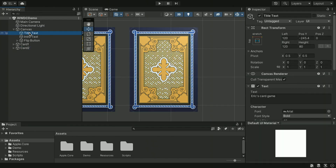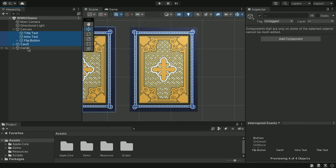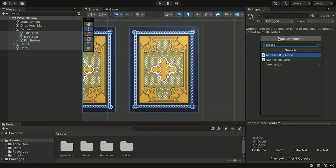To do this, we need the Accessibility node component from this plugin. Select all game objects in the hierarchy that should be accessible, and add the Accessibility node component to make them accessibility elements.